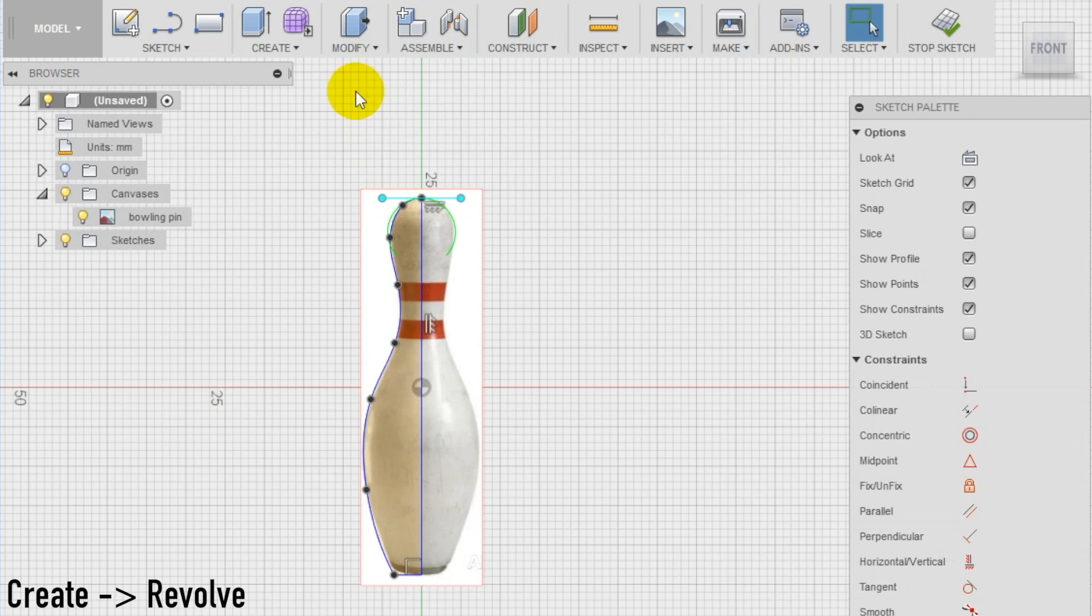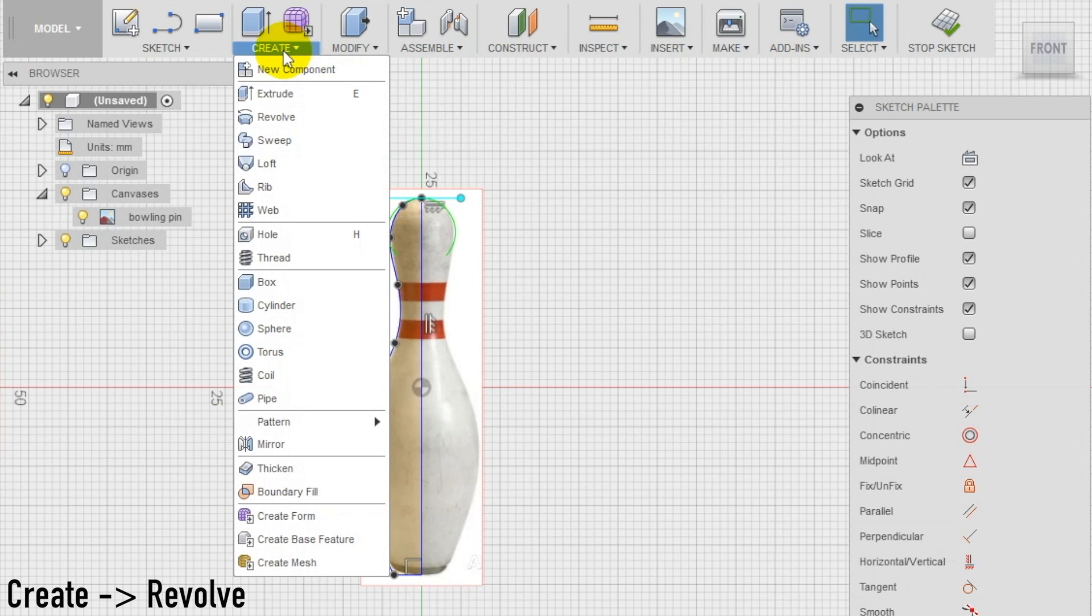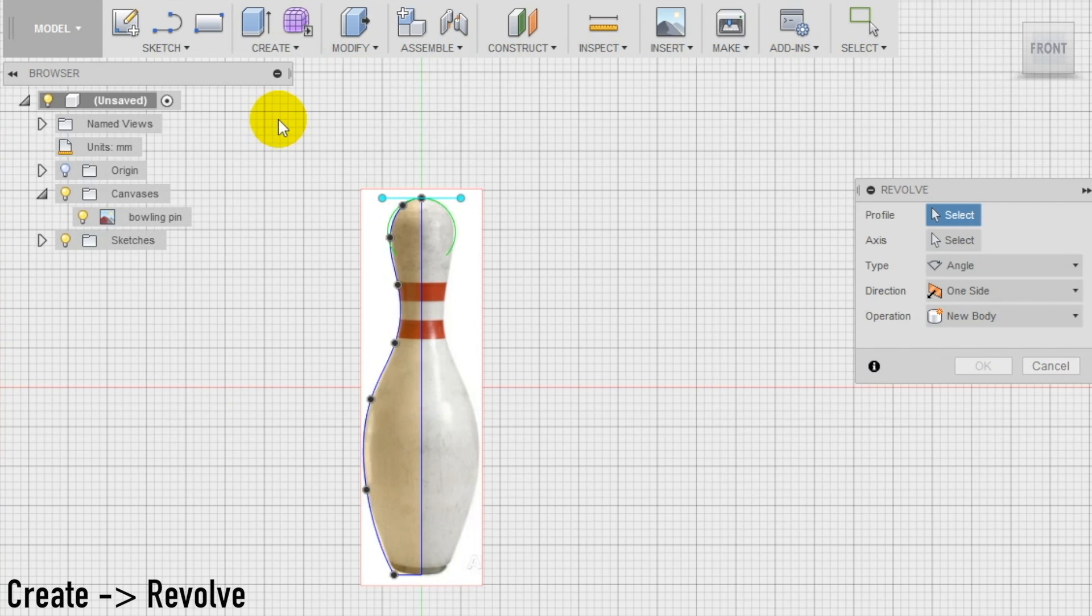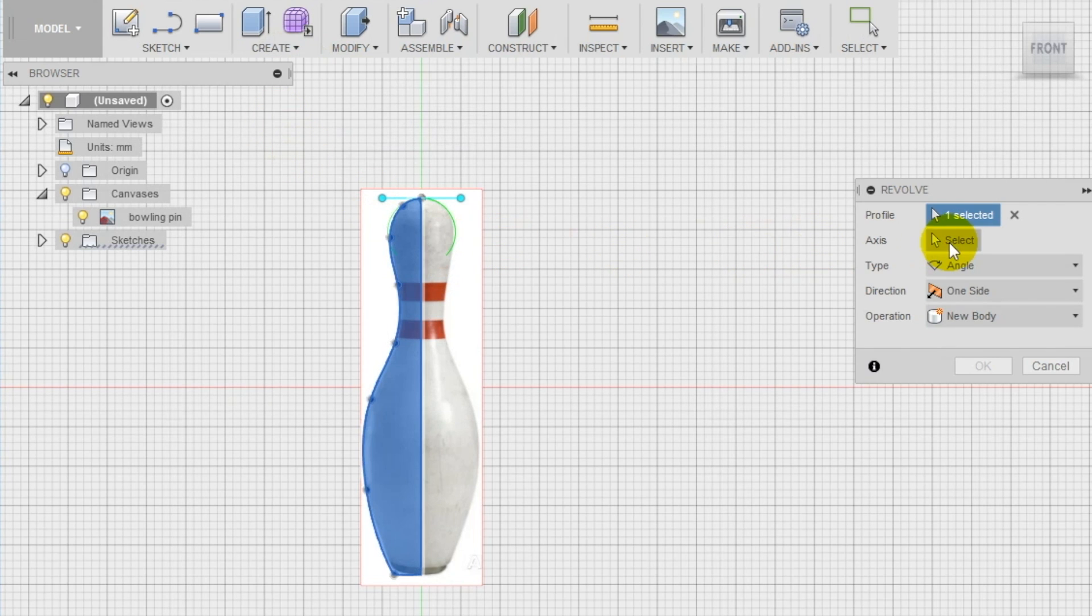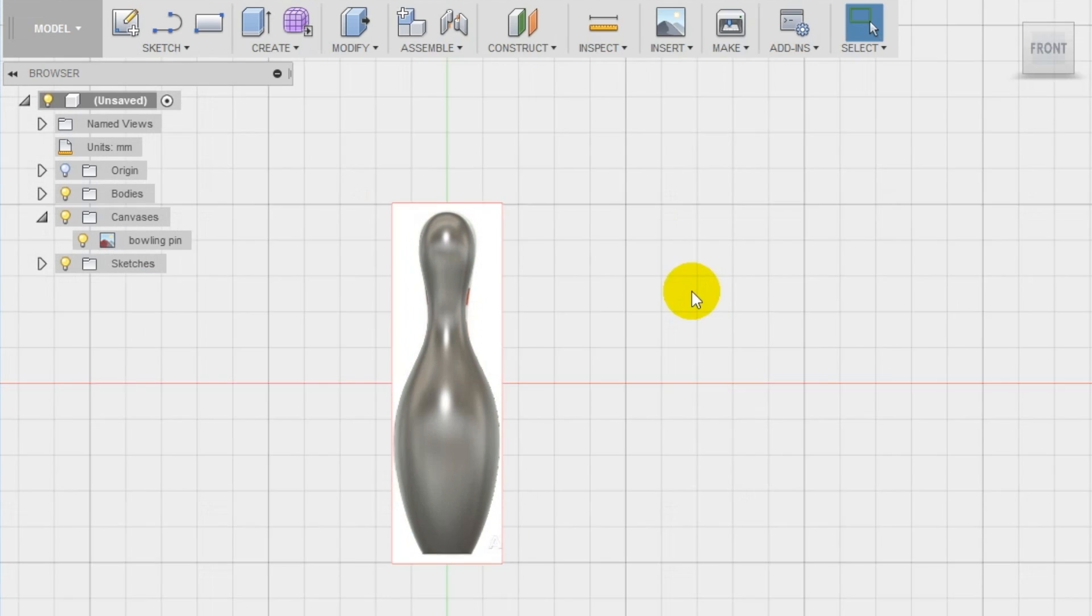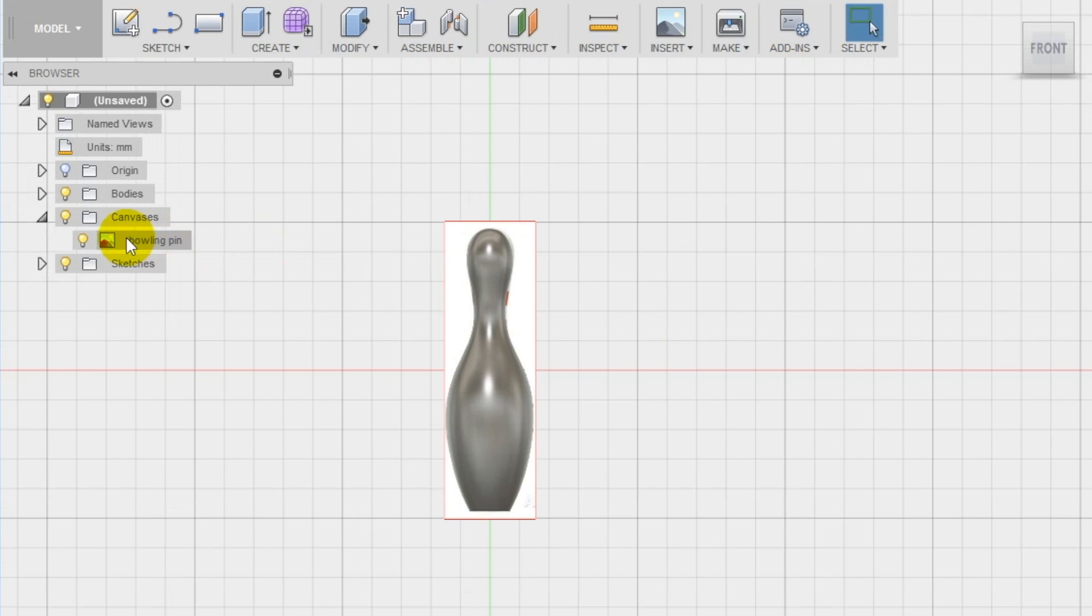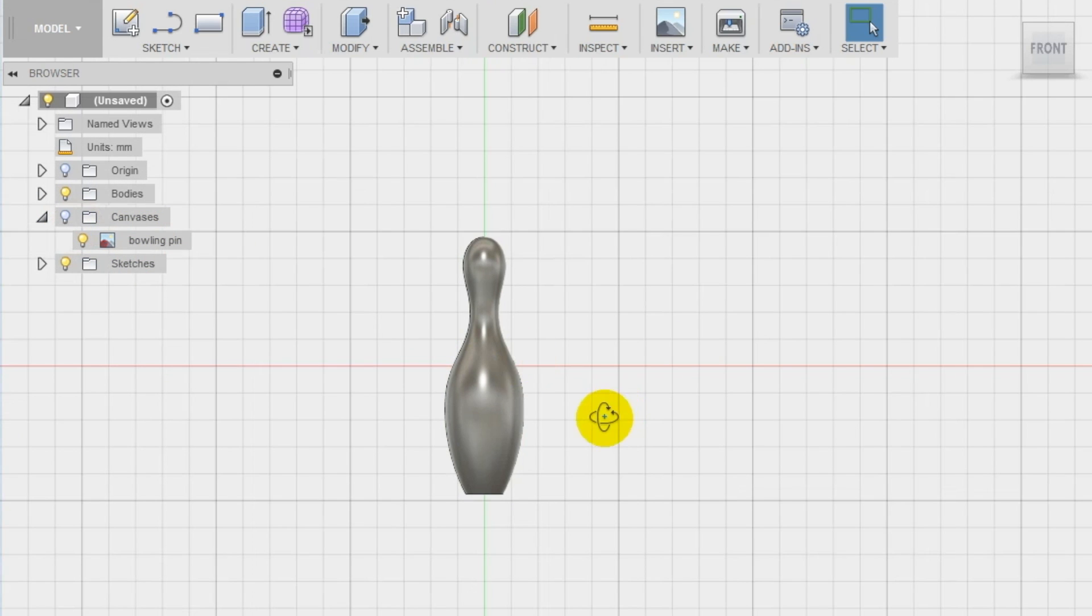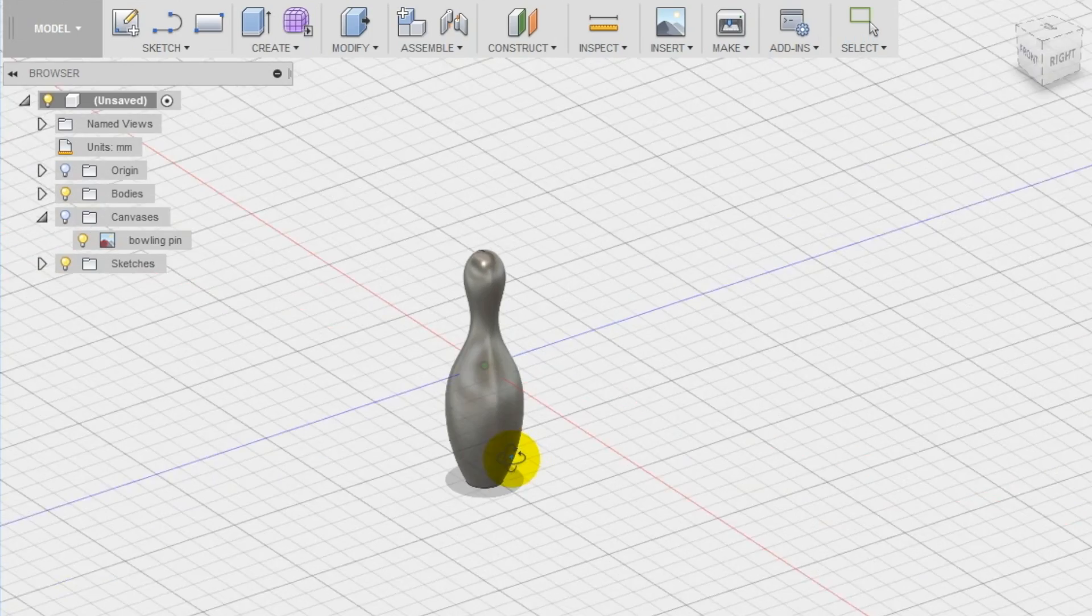Select now the revolve tool in the create section of the top menu and create the pin shape. Select as profile the sketch and as axis the vertical green one and here we have the first pin of our bowling set.